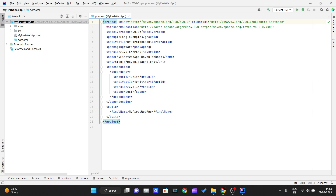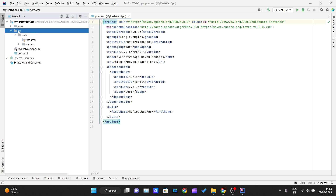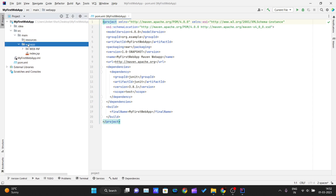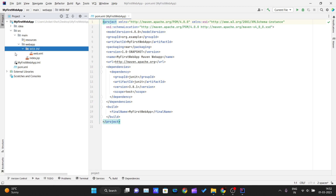Now let me explain the structure of this web application. As you can see, it looks different from the multi-module project we created previously — each archetype type has a different structure. For the web app archetype, the structure includes a 'src/main' folder containing 'resources' and 'webapp' folders. Under 'webapp', there is a 'WEB-INF' folder with 'index.jsp' and 'web.xml'.